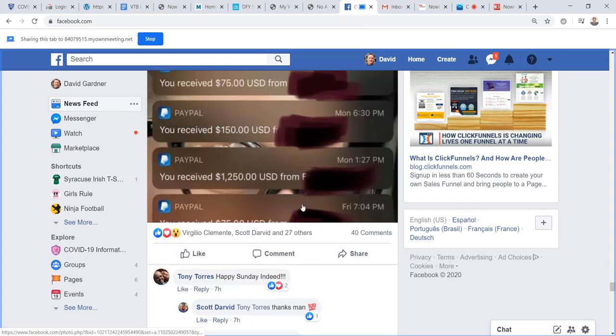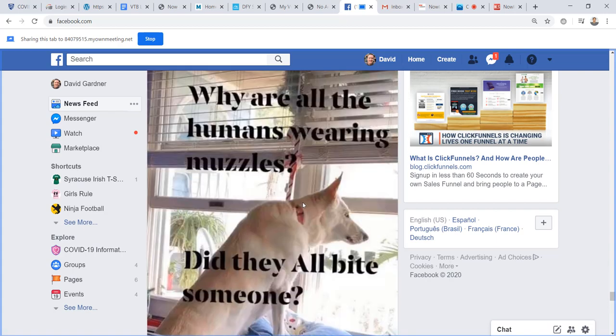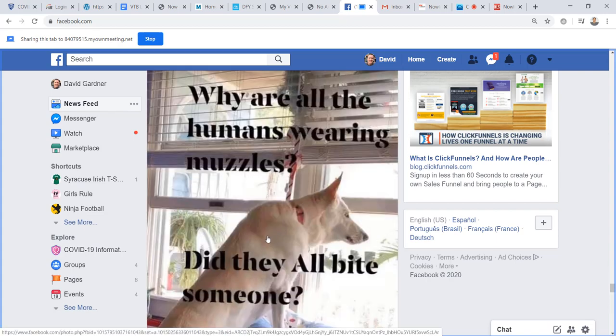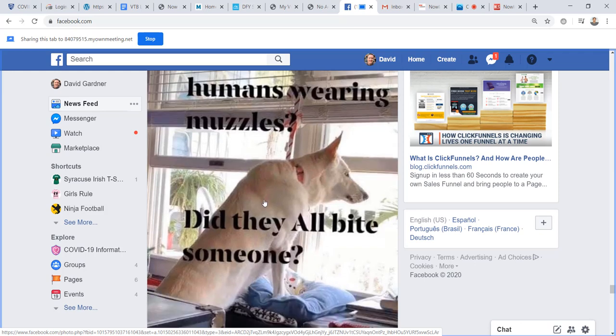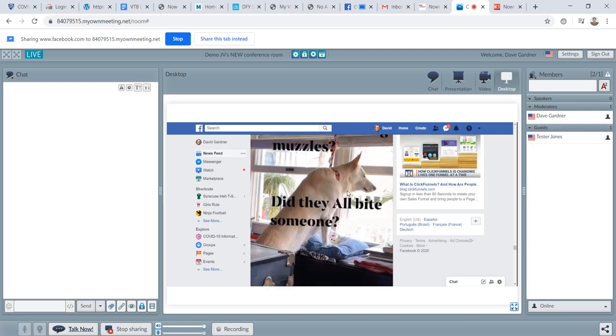So as I scroll down, here we got, why are all the humans wearing muzzles? Did they all bite someone? So there's a dog, and now notice as I've come back to my page, my page is refreshed. So that would be the user experience. It would be seeing that scrolling up. As I scrolled up through Facebook, they would see that.